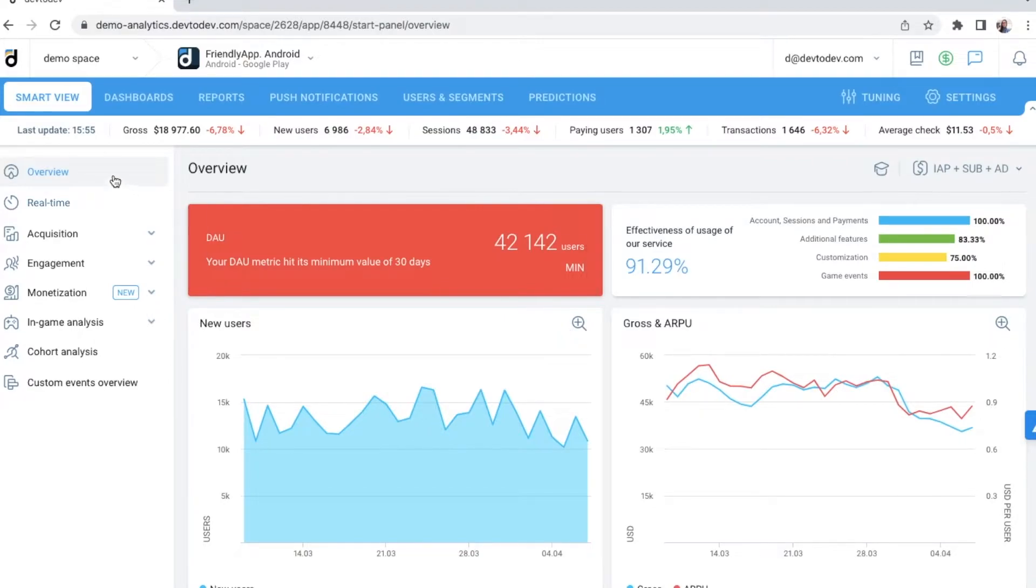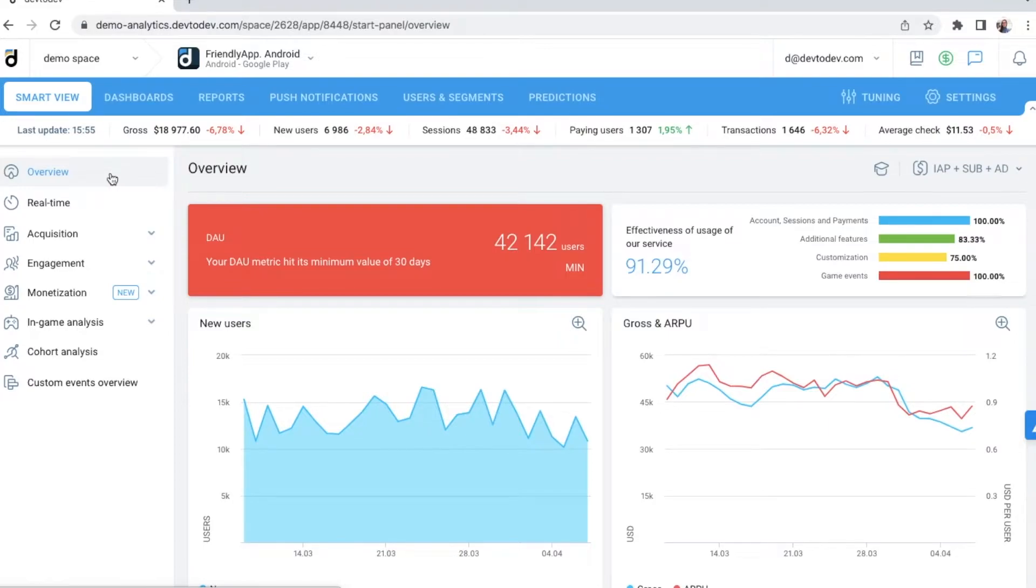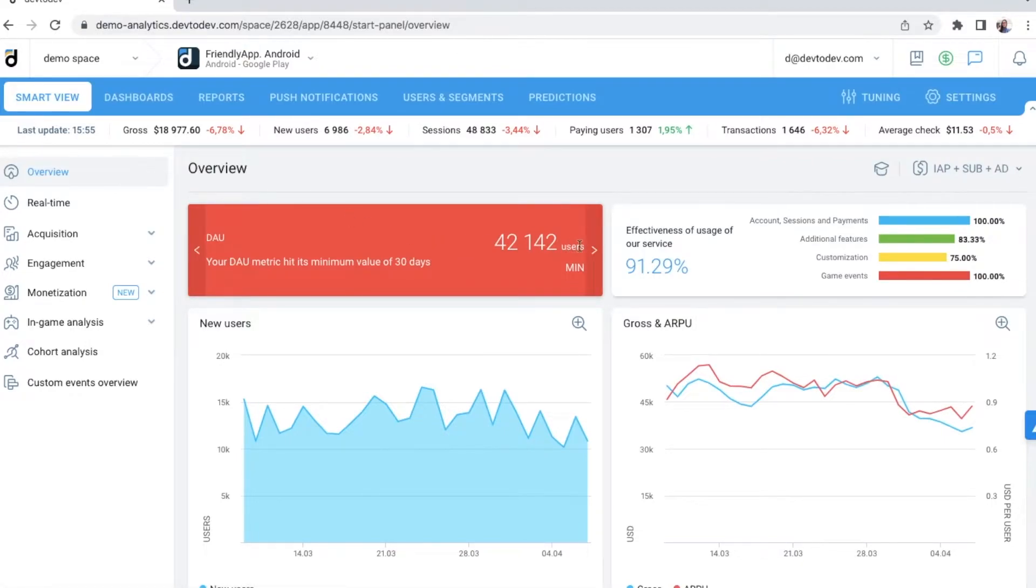In the overview, you will see all key metrics everyone monitors: new users, gross and ARPU, retention. This little widget on top notifies you with different colors about growing or declining metrics, so you don't miss important changes.